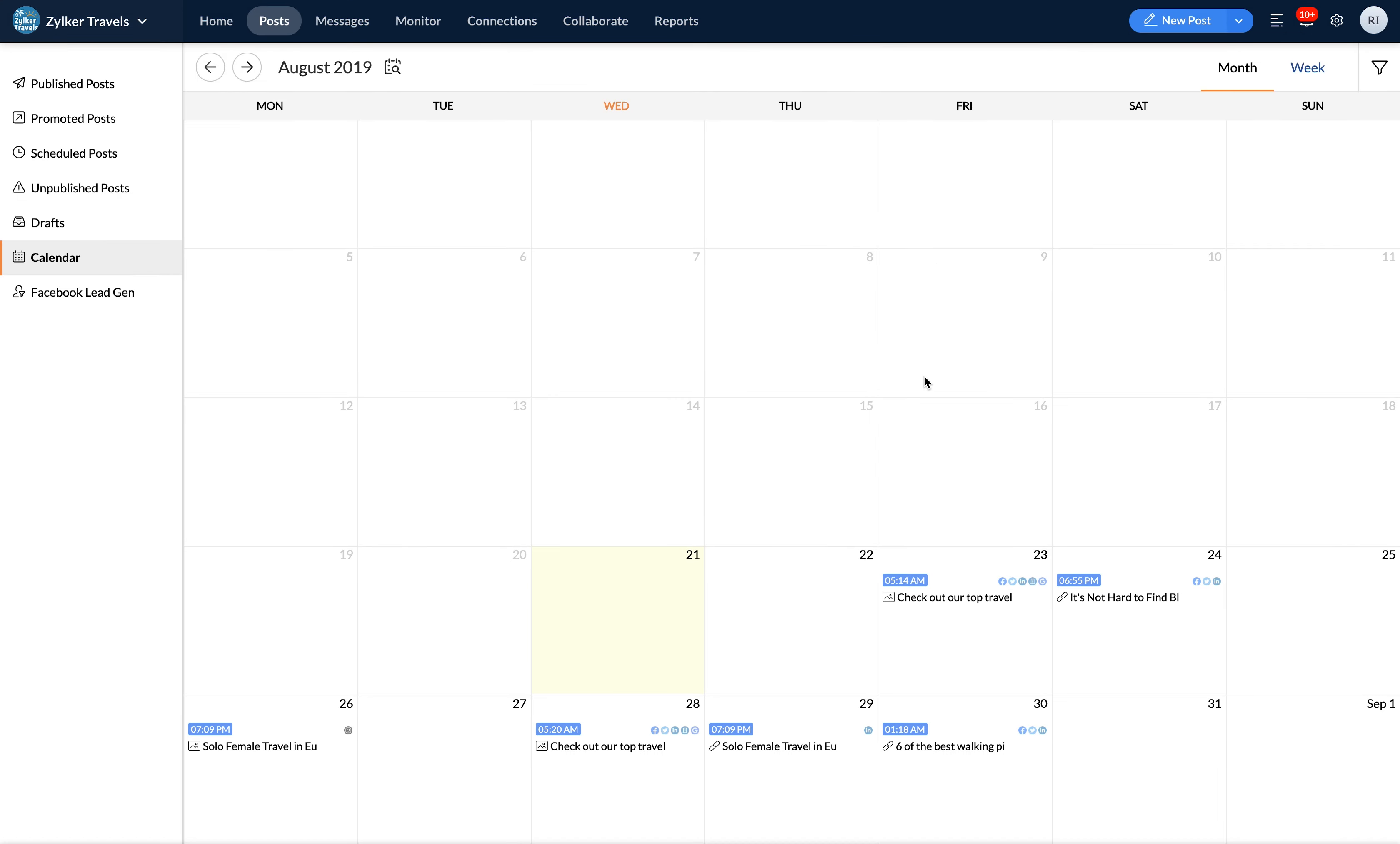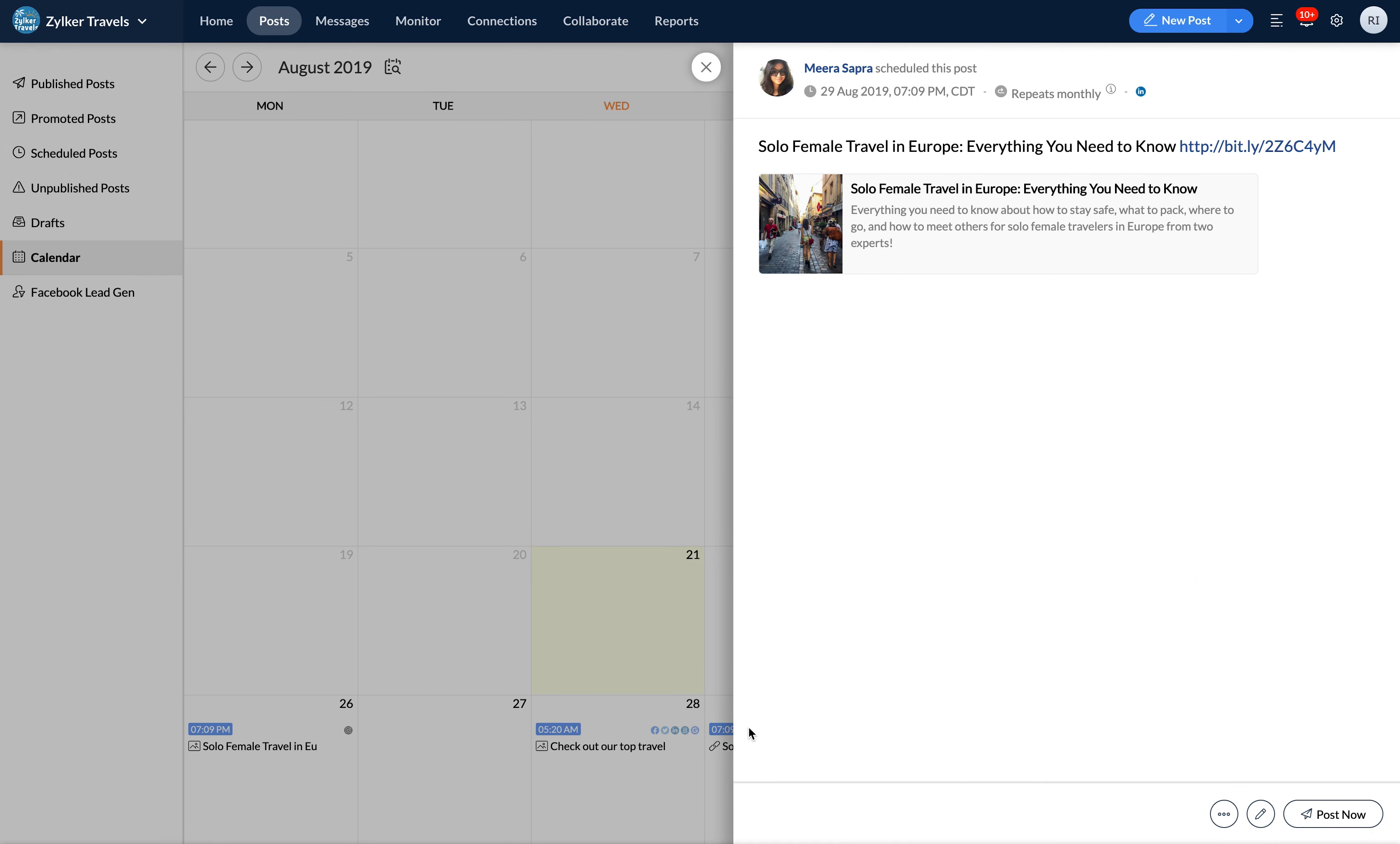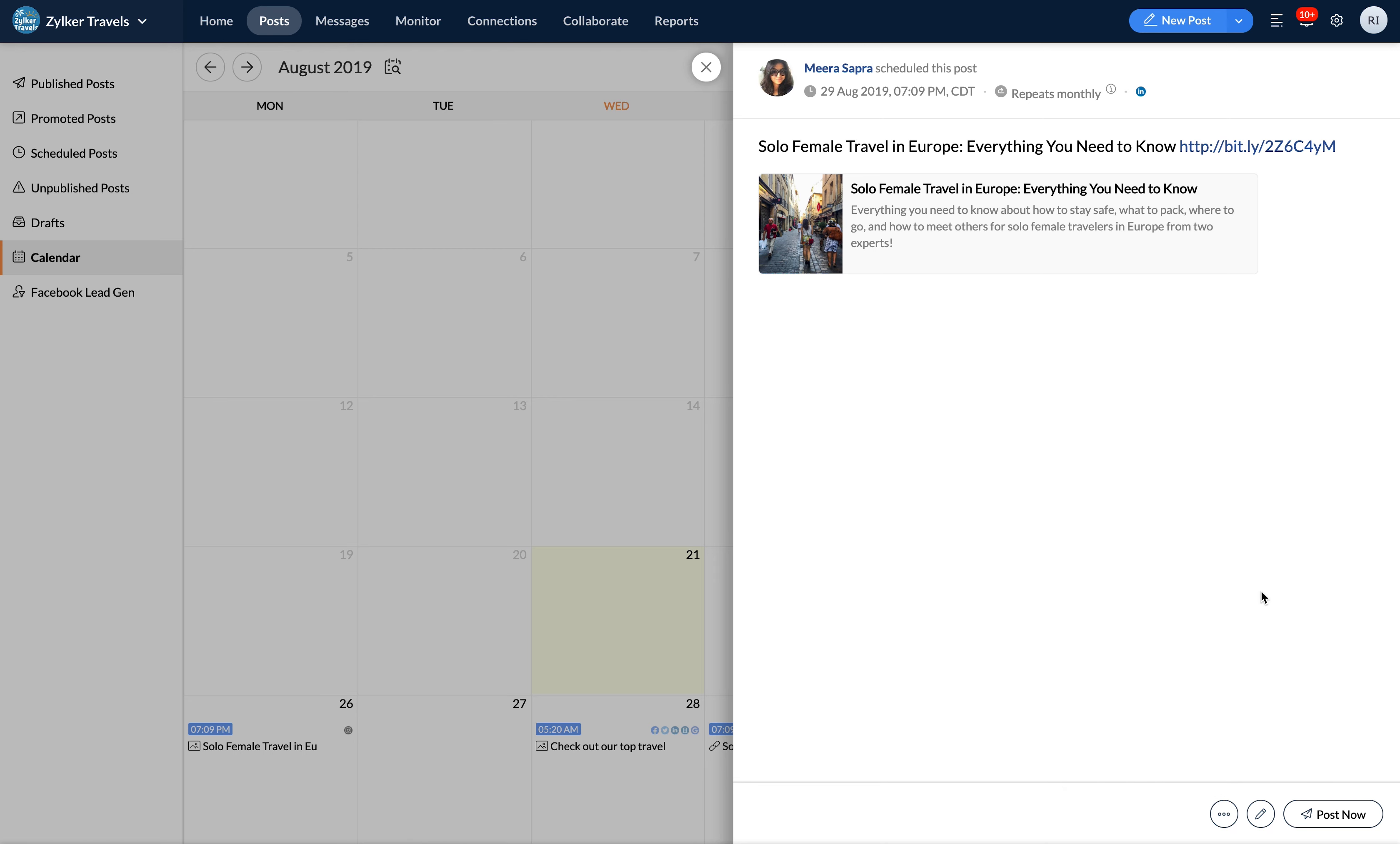Next, you can modify and perfect your posts. Just go back and tap on a scheduled post to either work on it again or delete it altogether. You can also move a post to draft if you'd like to spend more time working on it later on.